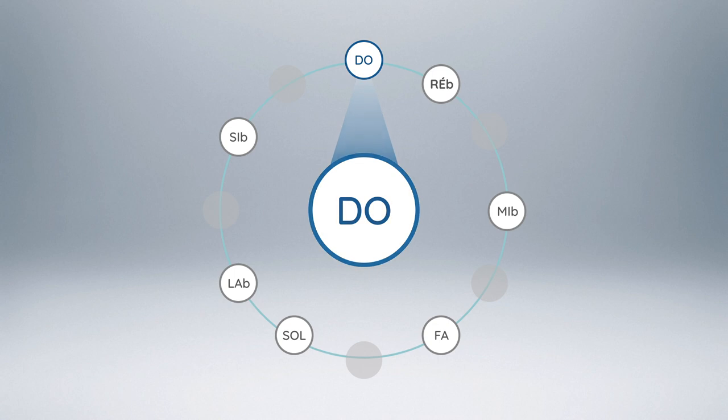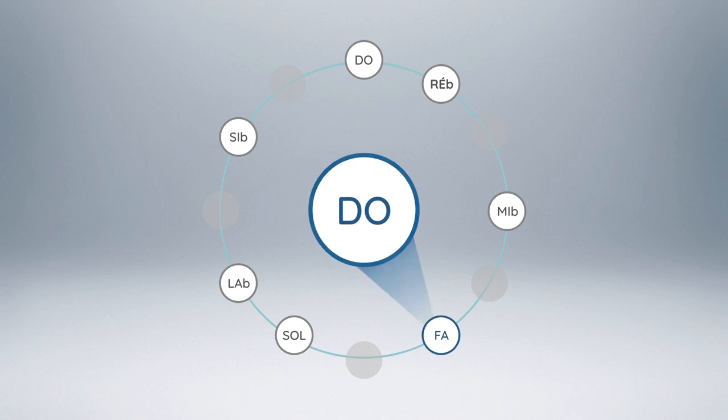Let us listen now to the note C in the context of the tonic chord of F major. This time, it is degree V that represents the harmonic function taken by the note C and which corresponds to a second rank in our harmonic hierarchical scale.